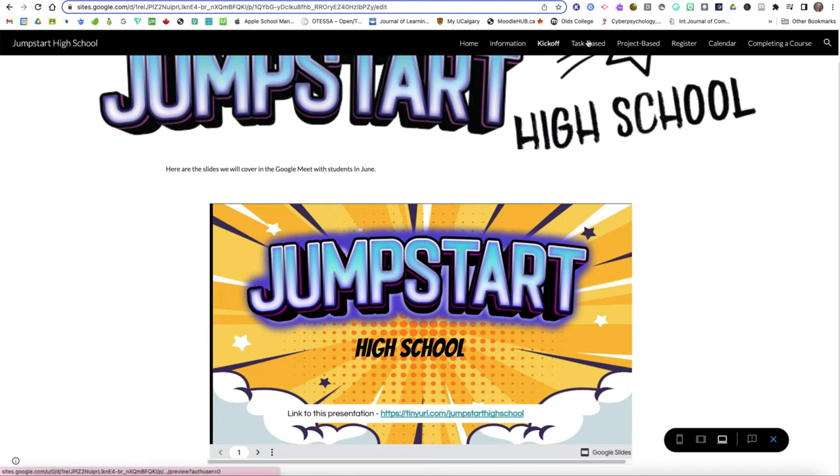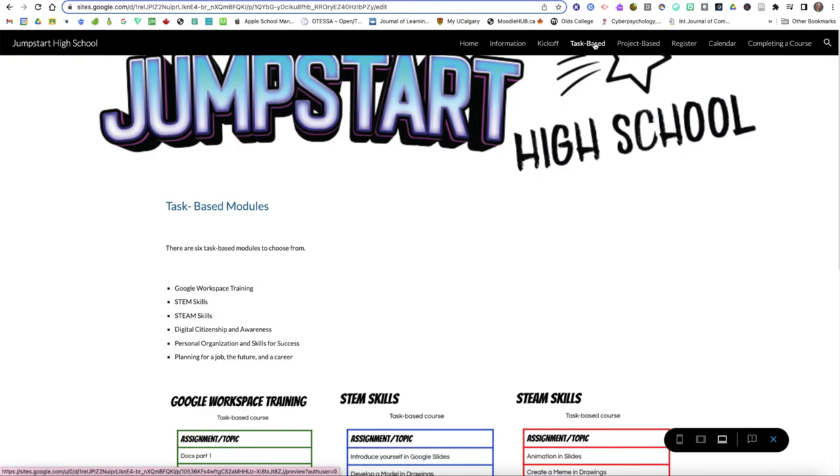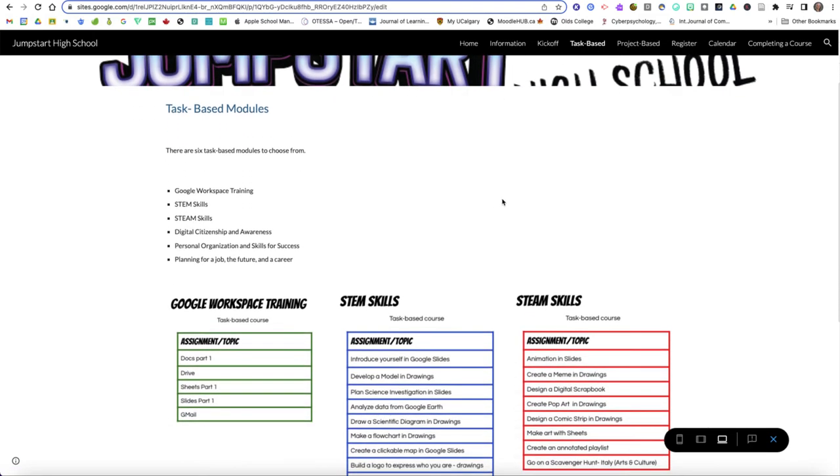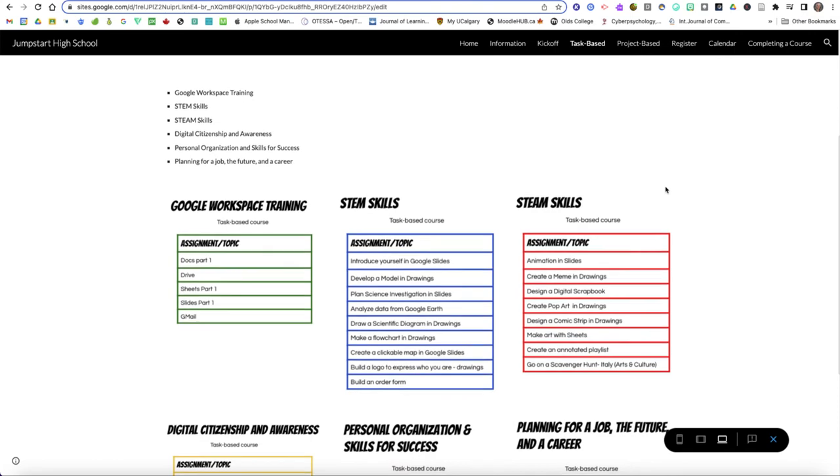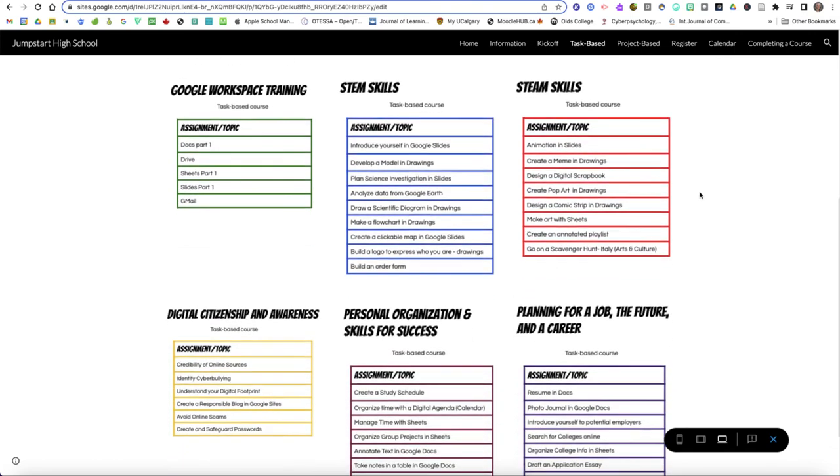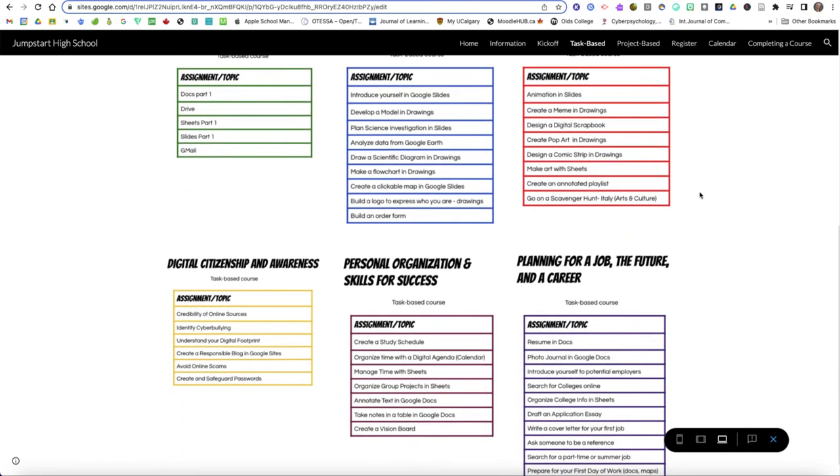Then we've got something called task-based. There are nine possible courses that you can take. Six of them are task-based and three of them are project-based. So our task-based course choices are shown on this screen along with the tasks or assignments or topics that will be covered in those.